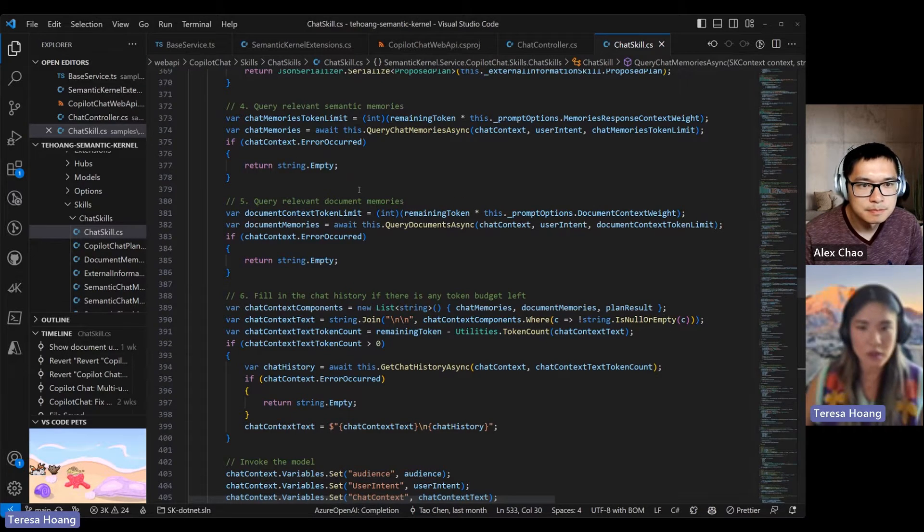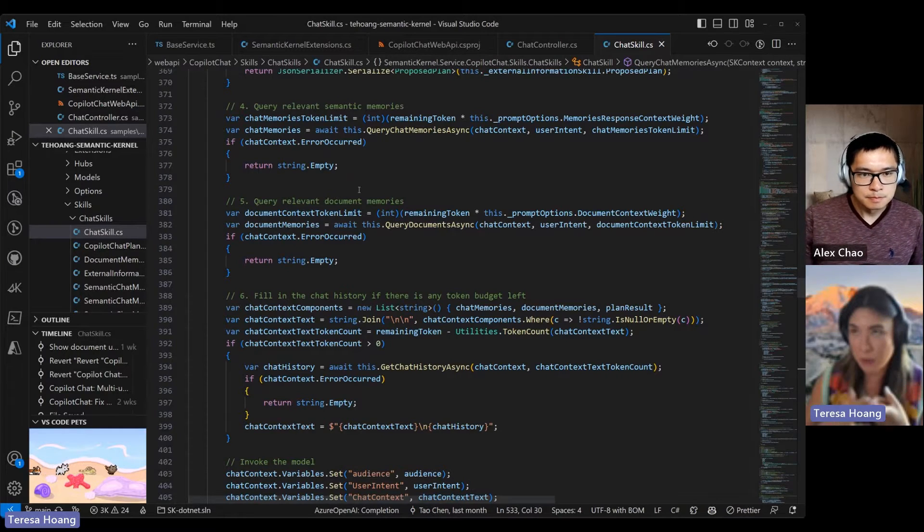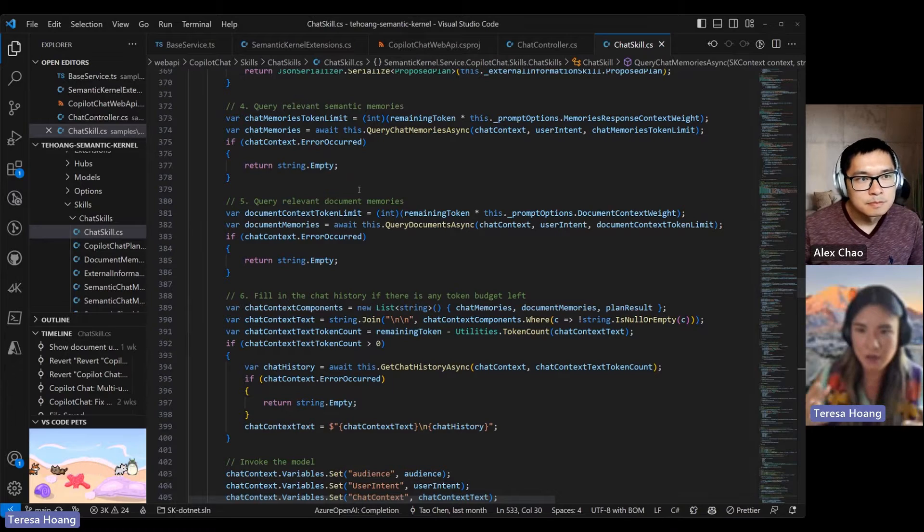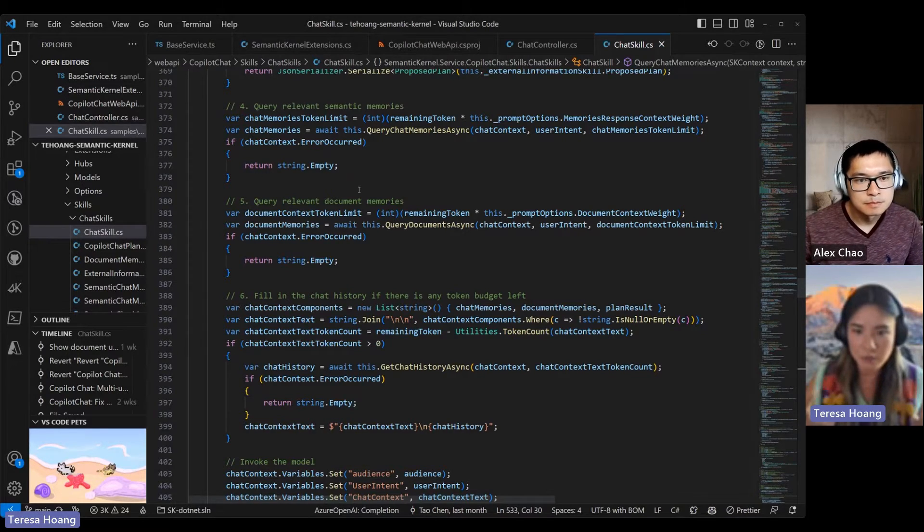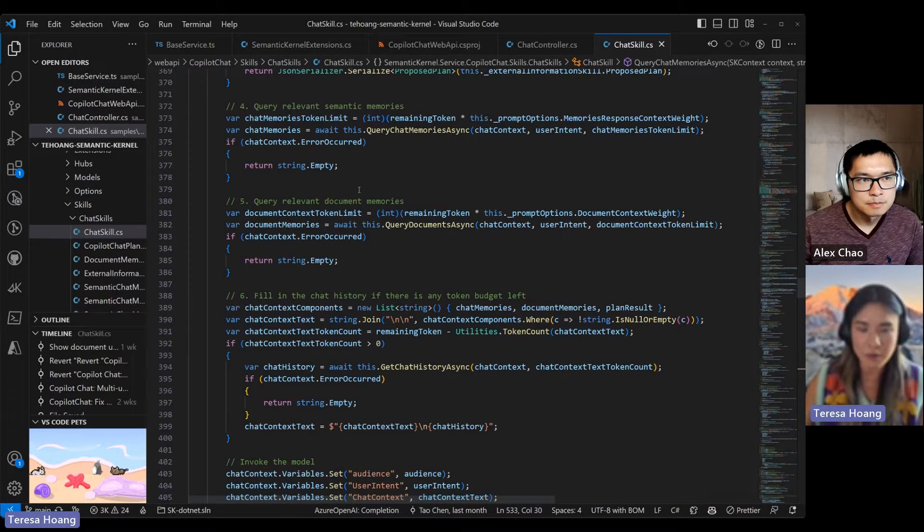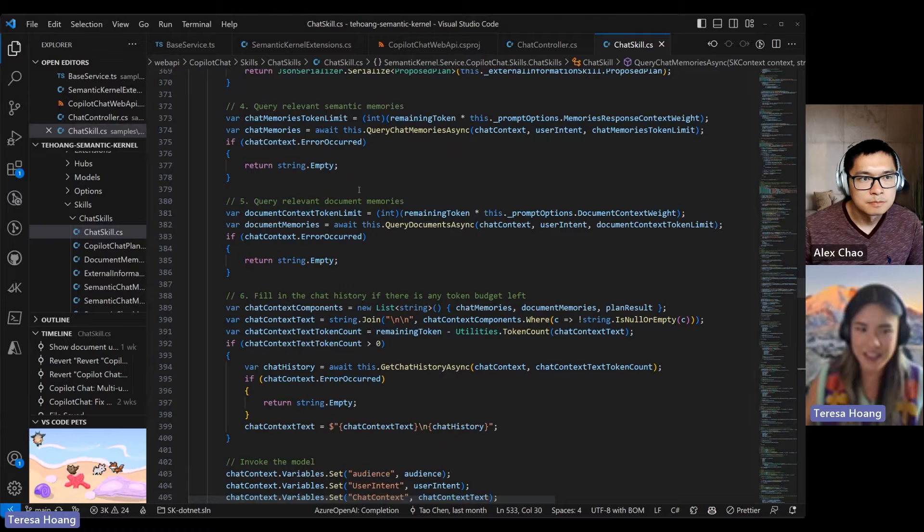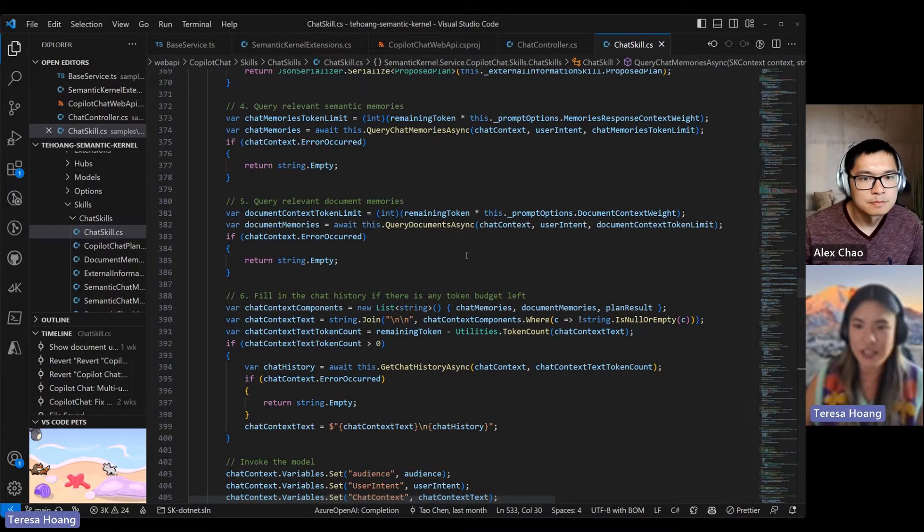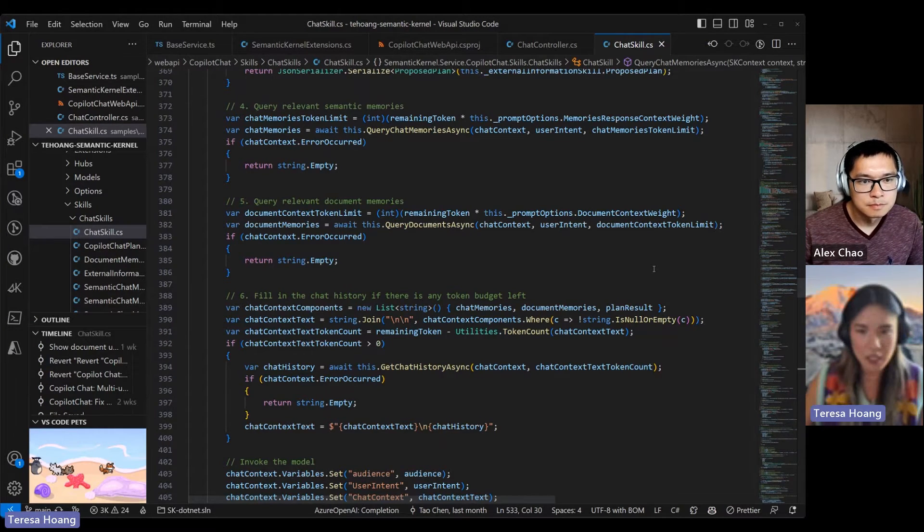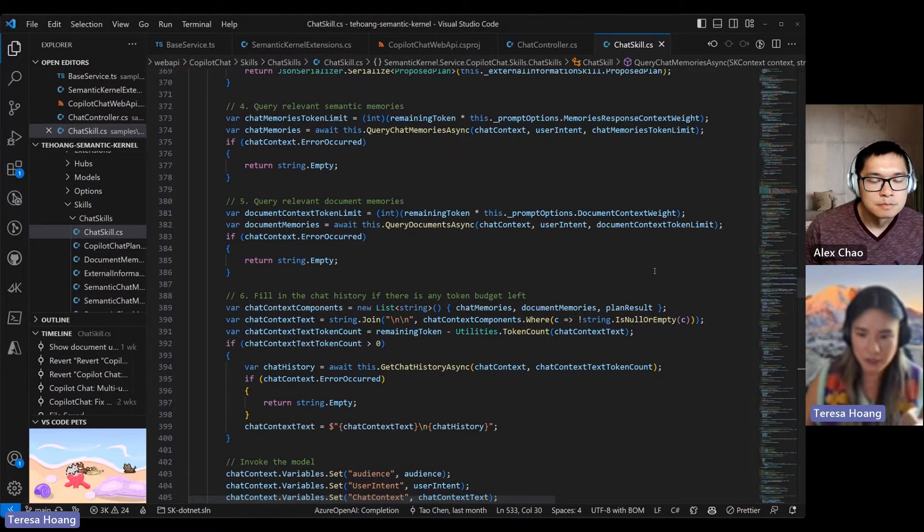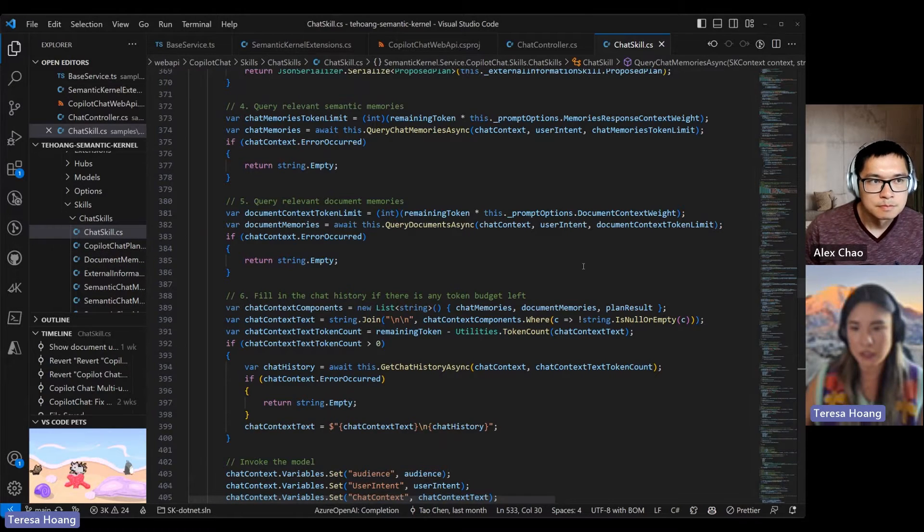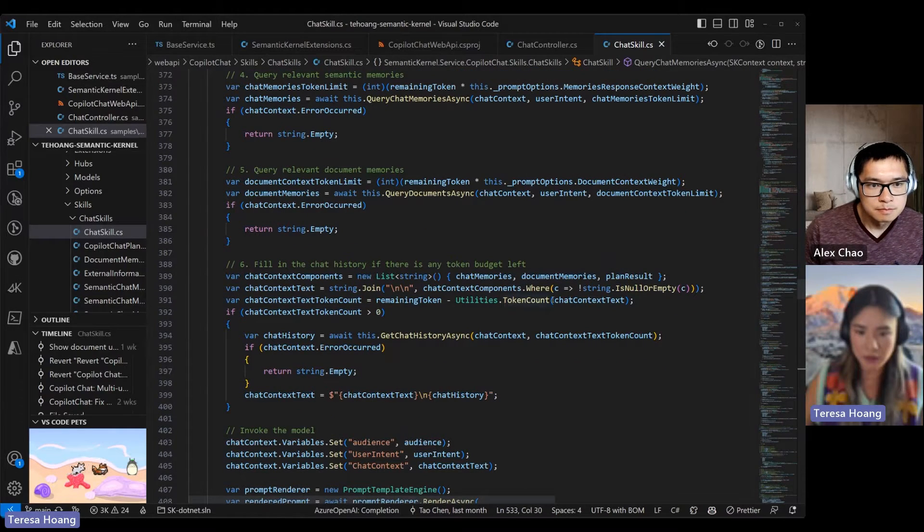And then similarly, it does the same with document memories. So document memories are created using the document memory skill. They come from uploaded memories, so they're different than the semantic memories which are calculated based on the chat history. Document memories can be uploaded from the copilot chat UI, and then an embedding is generated for that document. The documents I believe right now can be PDFs or TXT documents, and they have their own controller which handles the document upload and management.